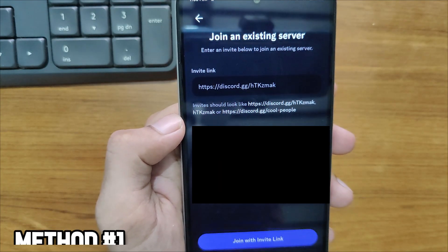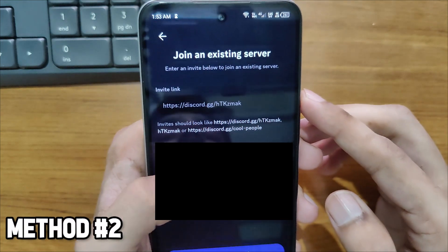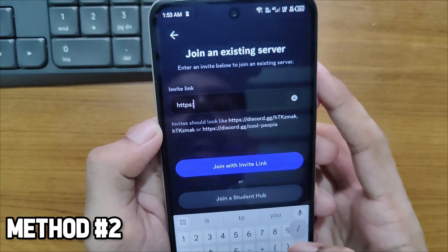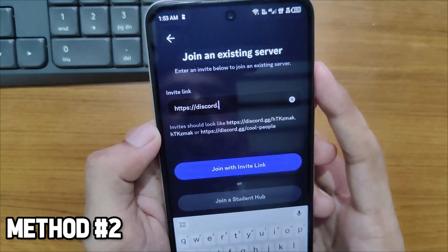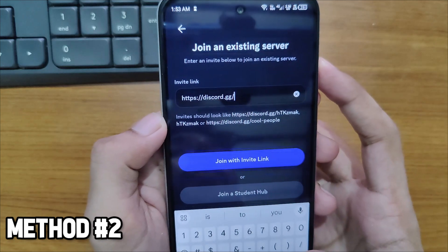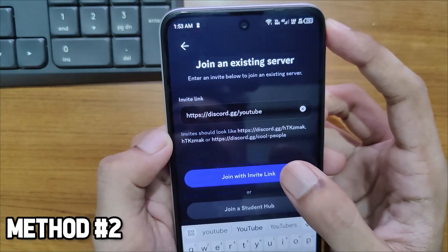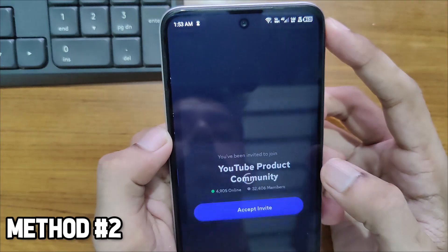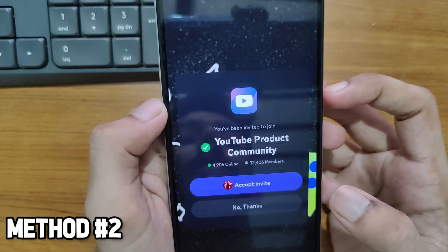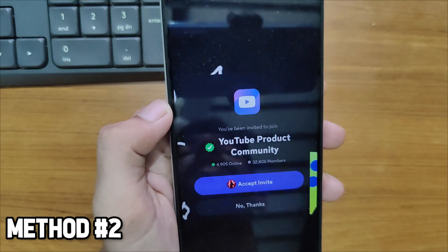For the second method, to join a server without an invitation link, you have to type 'https://discord.gg/' followed by the name of the server if you remember it. For example, if I type 'youtube' and select 'Join with Invite Link', you can see it shows the YouTube product community, and we can easily accept the invite.